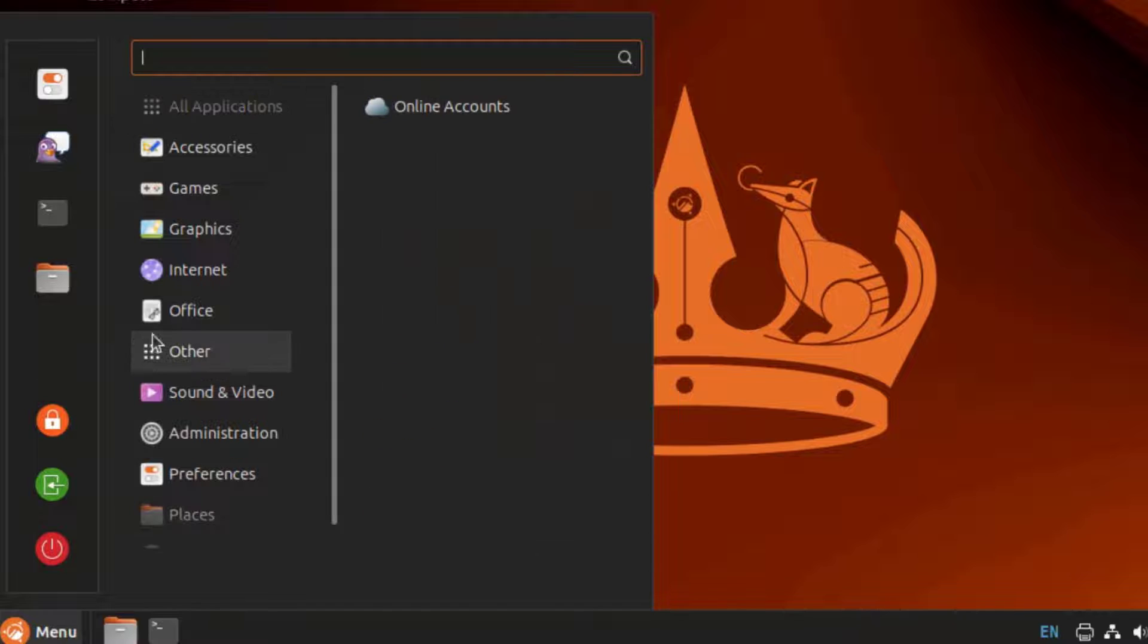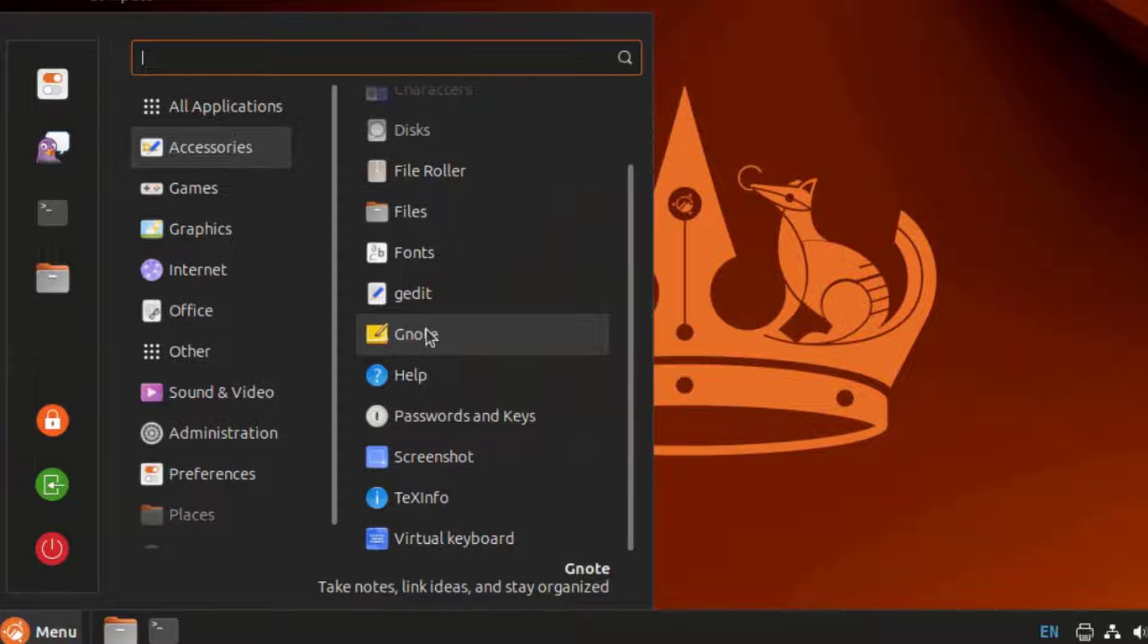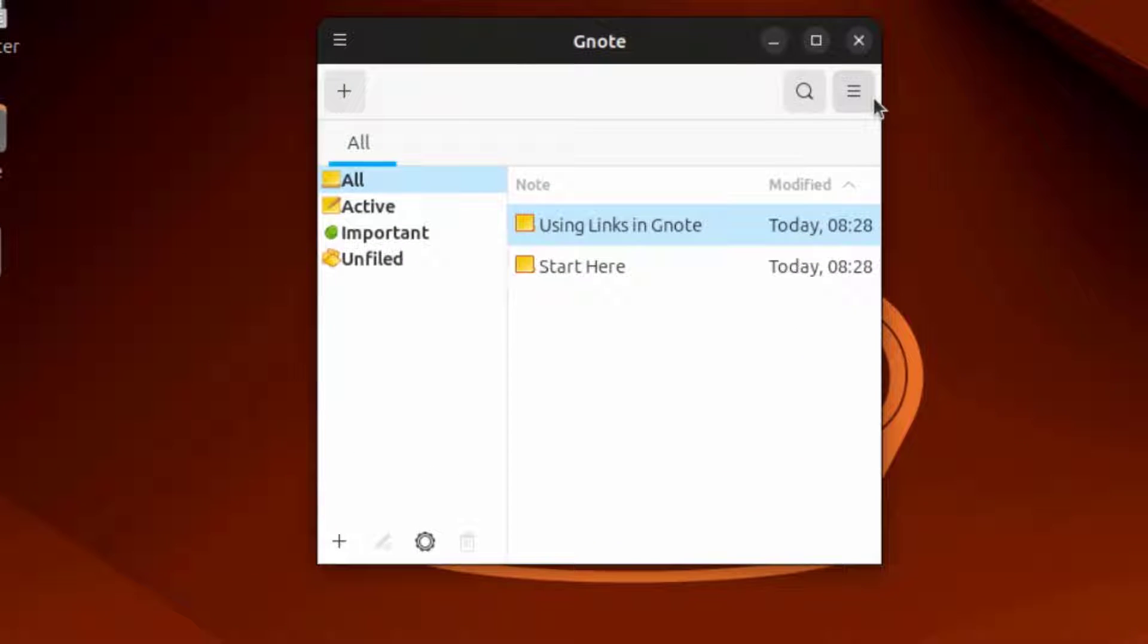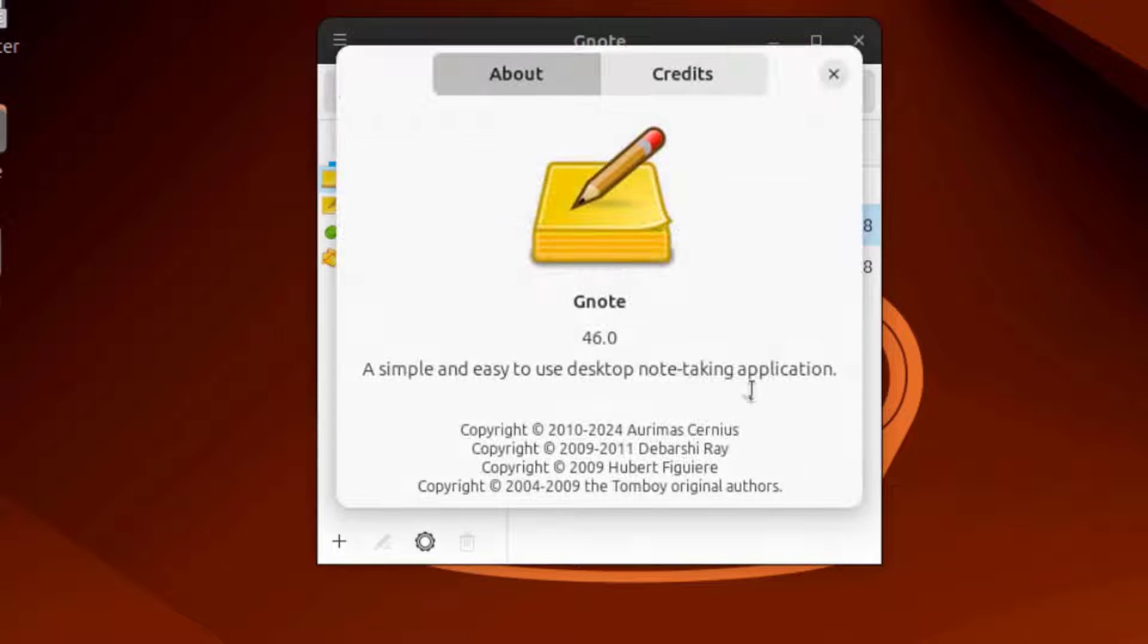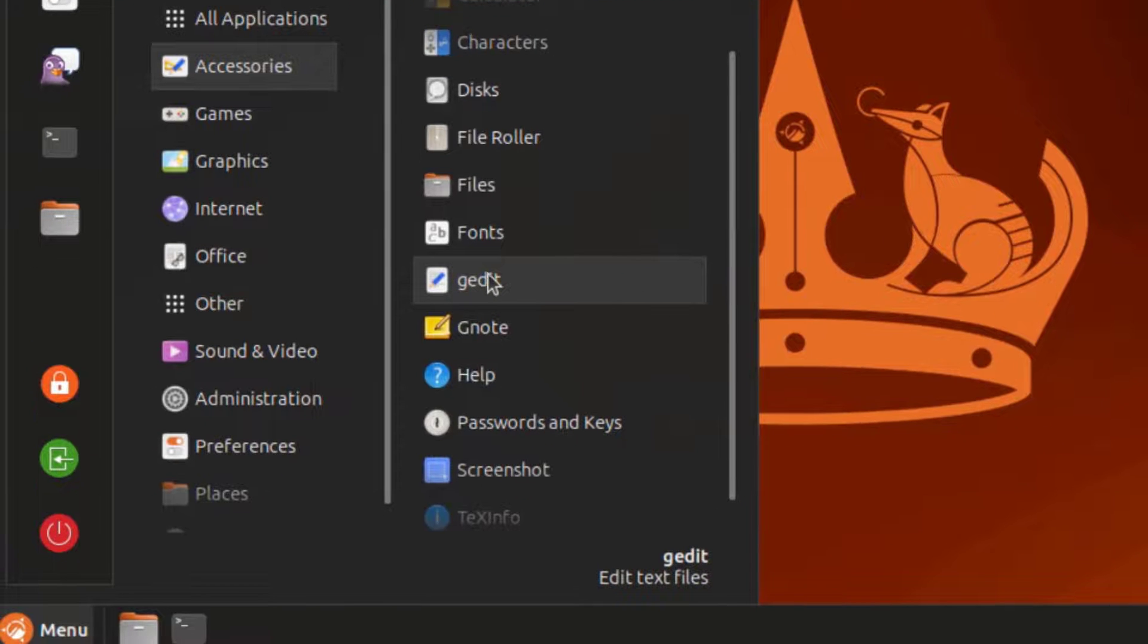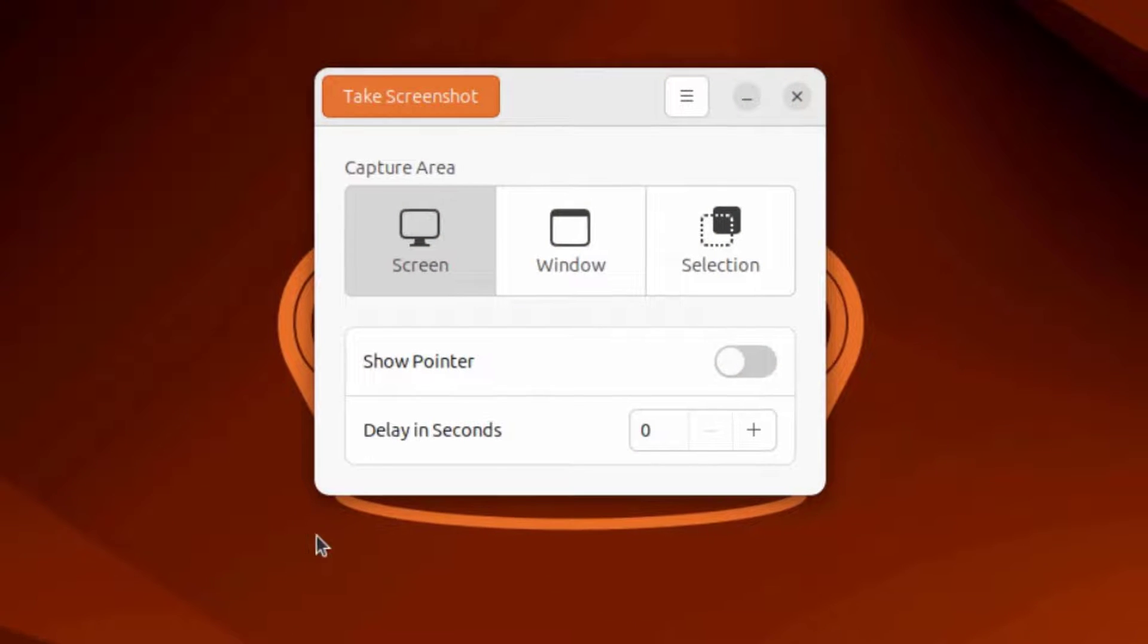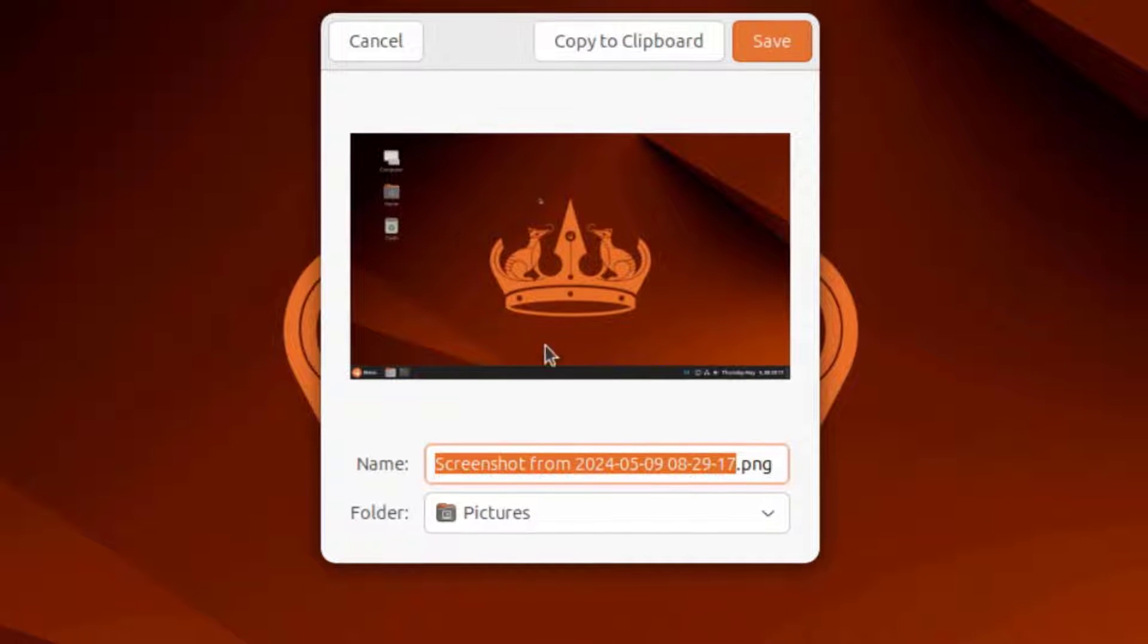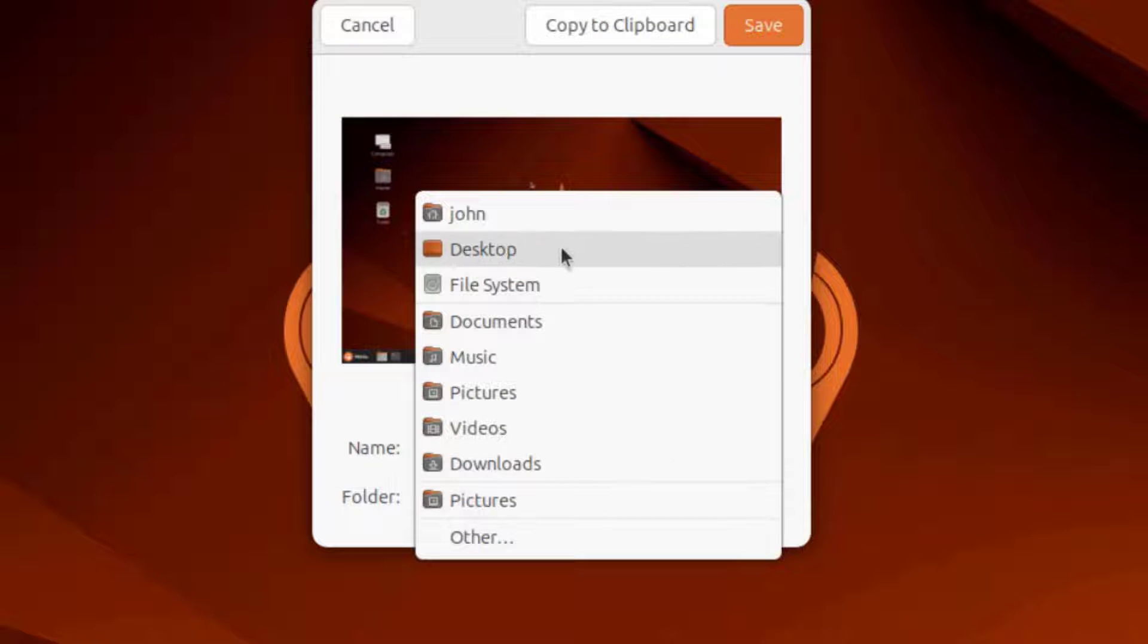I go back to accessories. This is G-Node. There's G-Edit. There's Screenshot. I can save it in a folder in the pictures or any one of these folders.